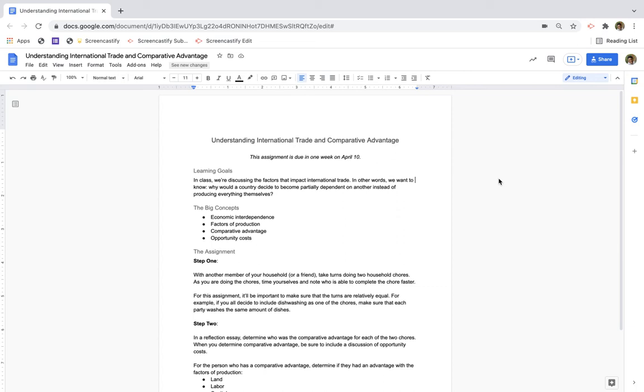Creating video-based assignment directions is perfect. It allows students to pause, replay, and re-watch your directions.